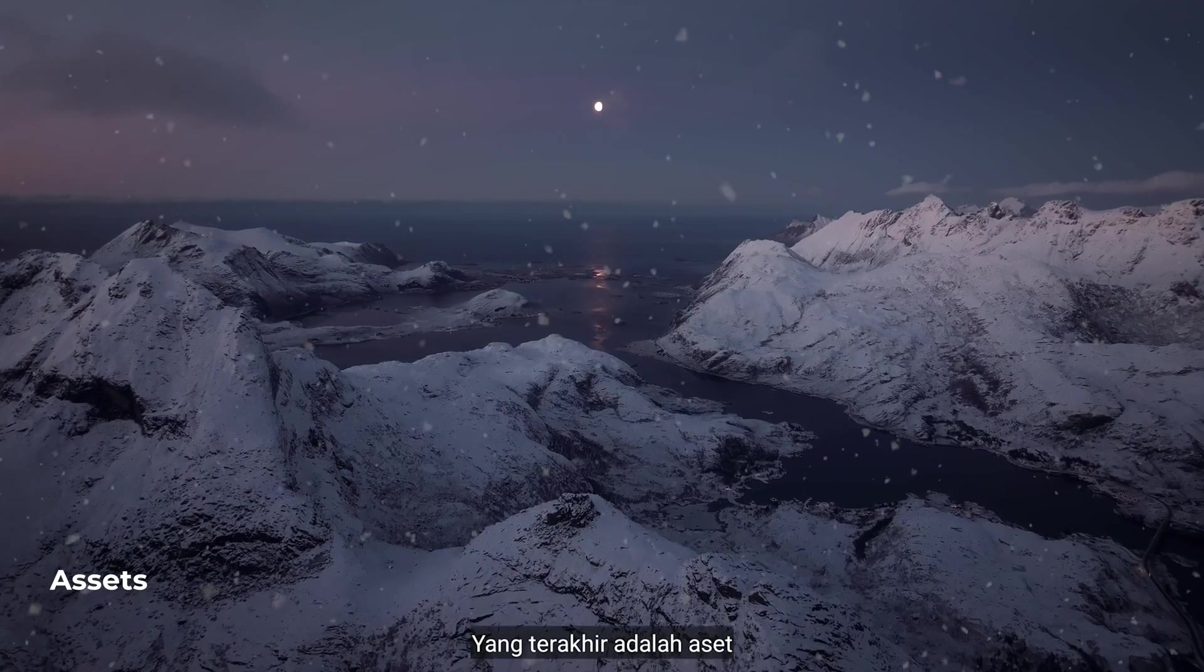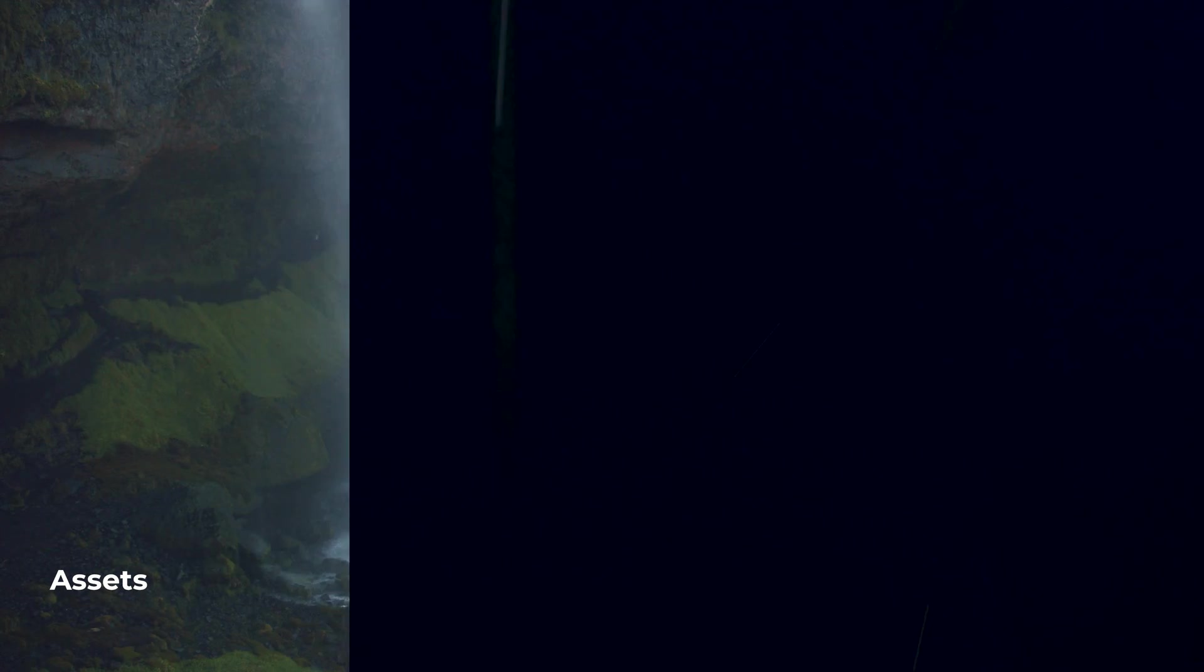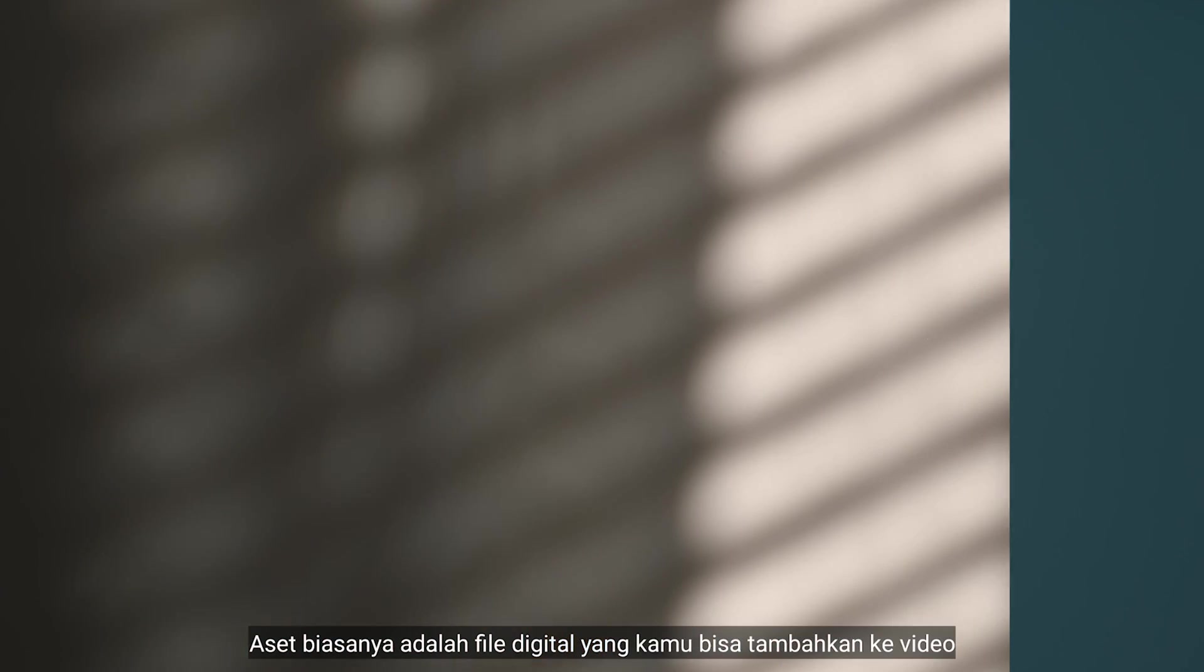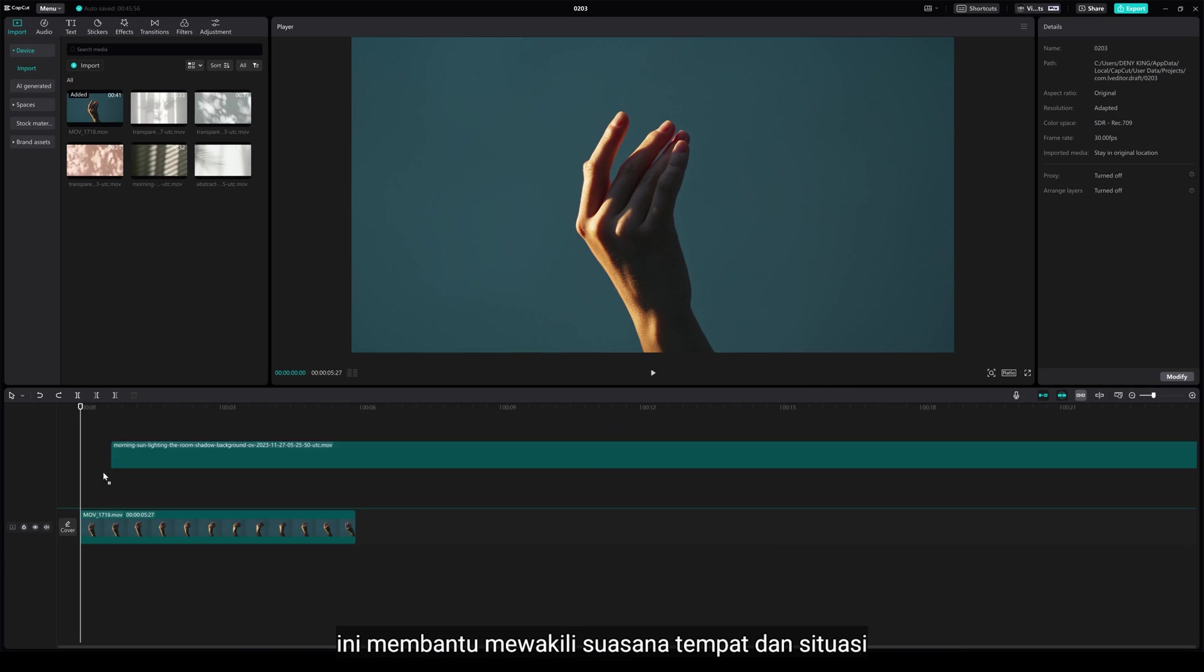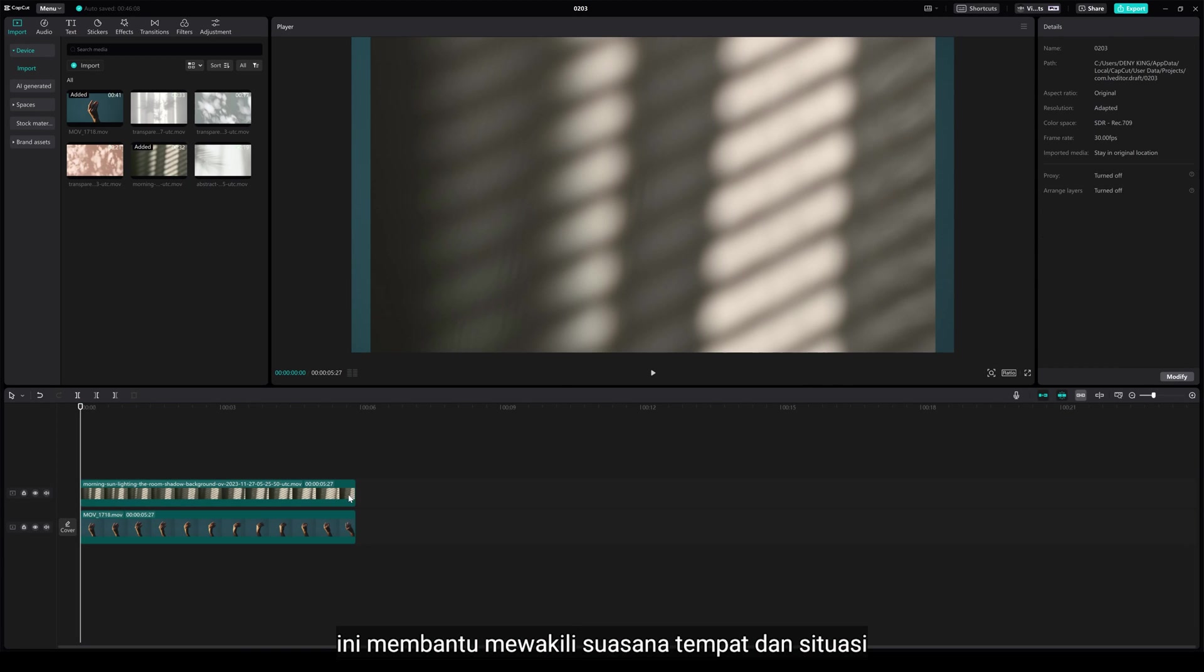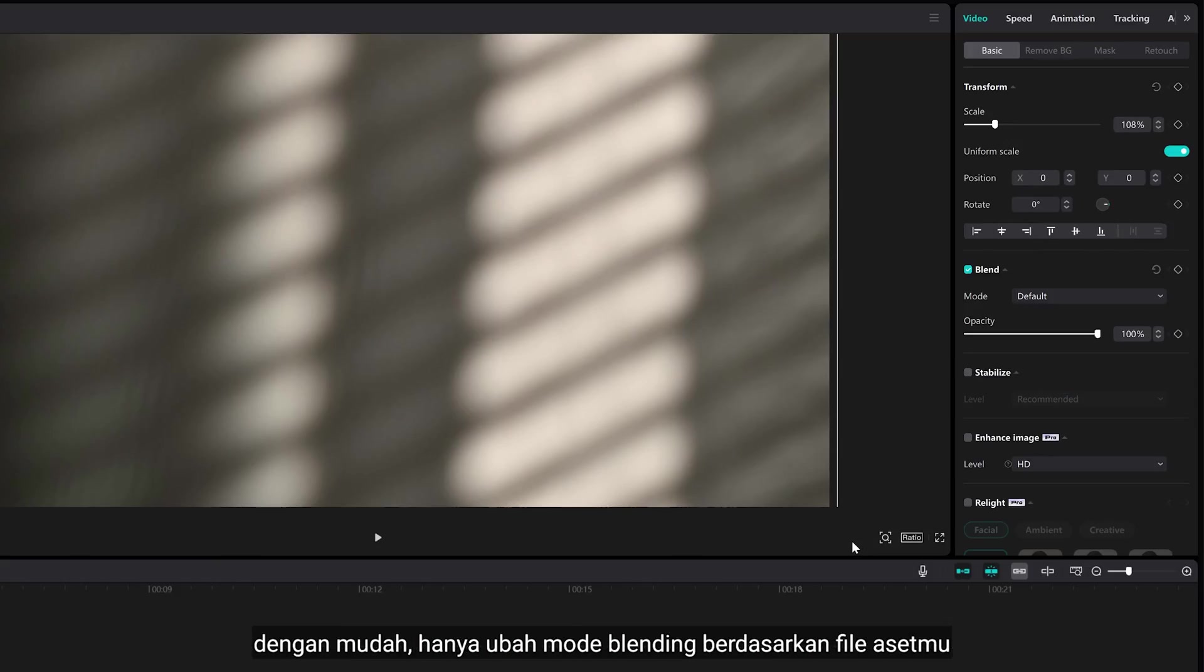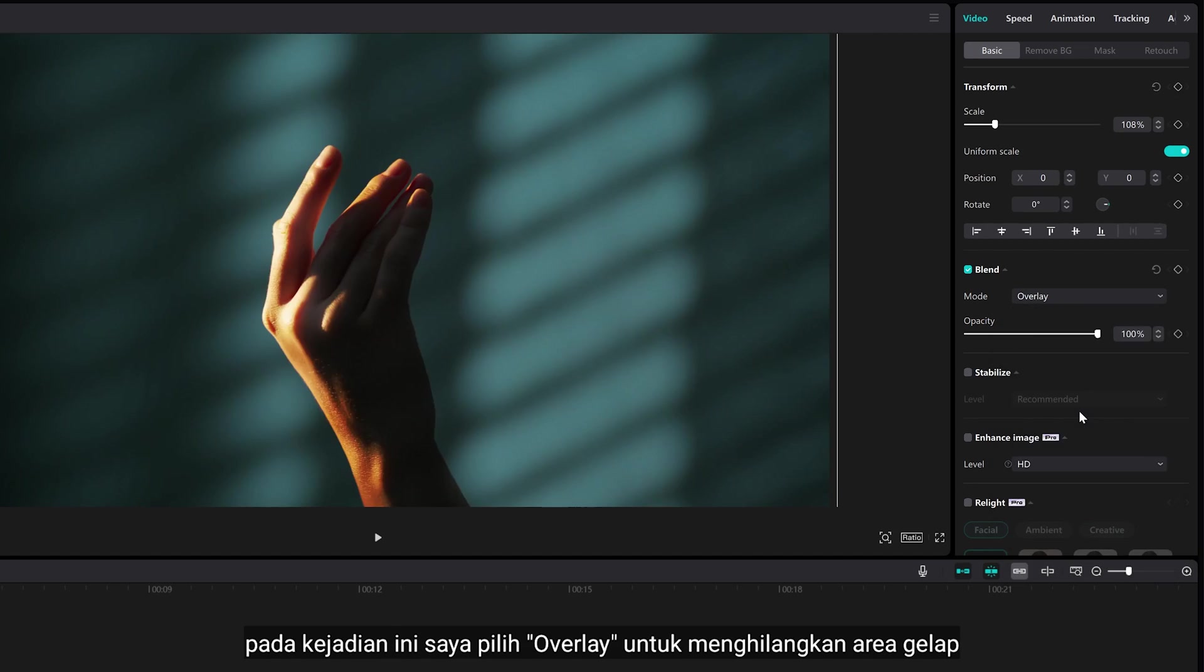The last one is assets. Assets is usually digital file that you can add to your video. This helps to represent the atmosphere of the place and the situation. Simply, just change the blend mode depending on your assets file. In this case, I select overlay to remove the dark areas.